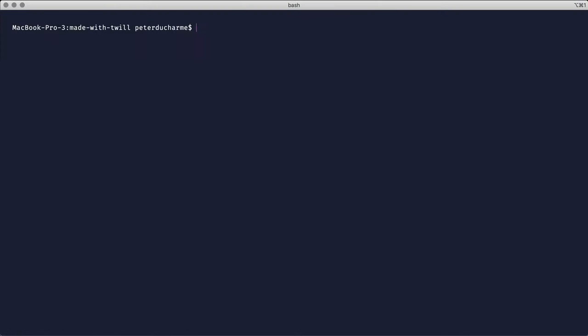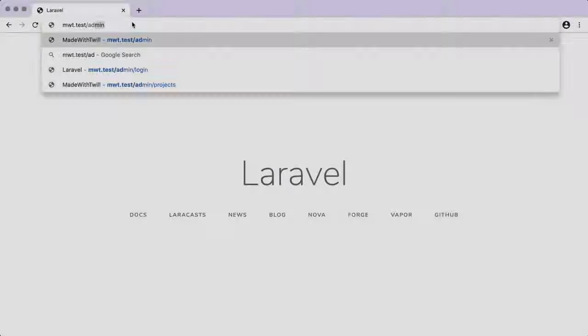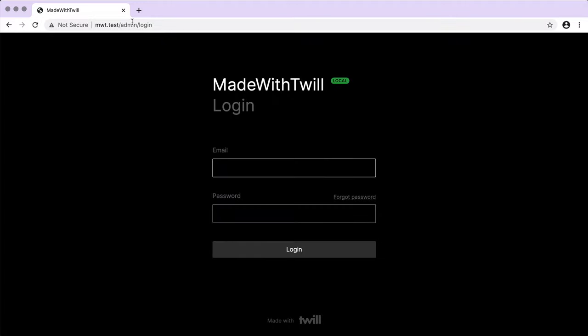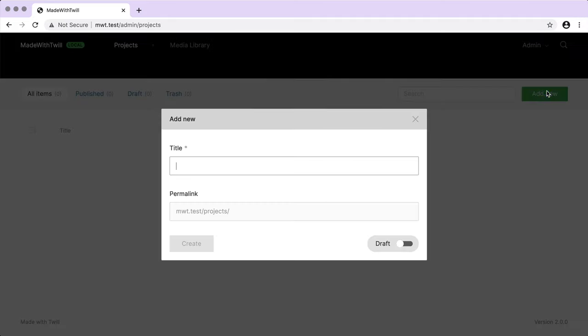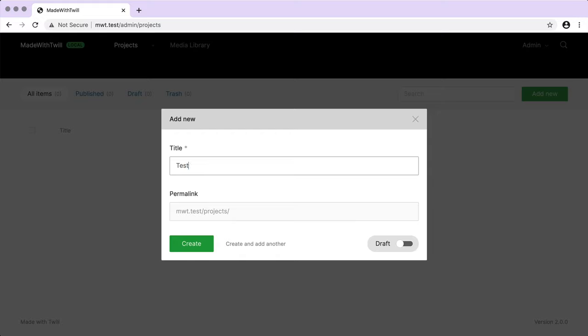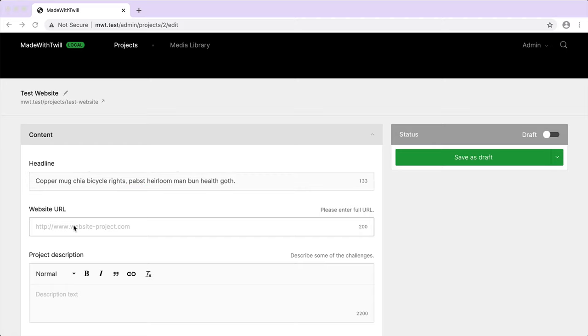Let's switch over to our terminal and run the migration. Now we'll switch back to the browser. I'm going to log in to the admin section of our website with the credentials required during the installation. At the top, you can see the menu link for our new content type projects. I'm going to create a test project. And just a note that I'm using some ipsum text for placeholder content. I've set up a shortcut on my machine to insert it as needed.